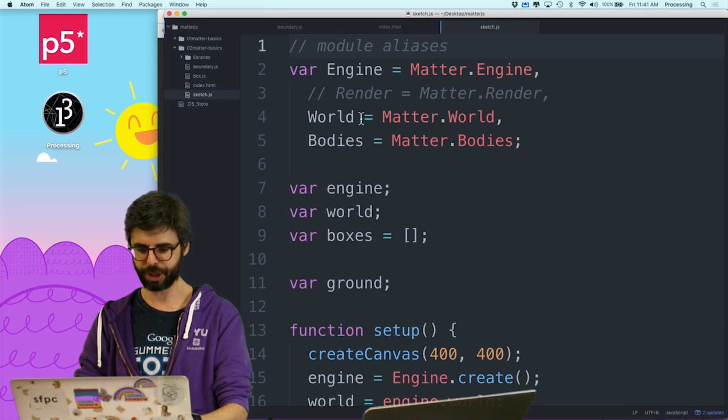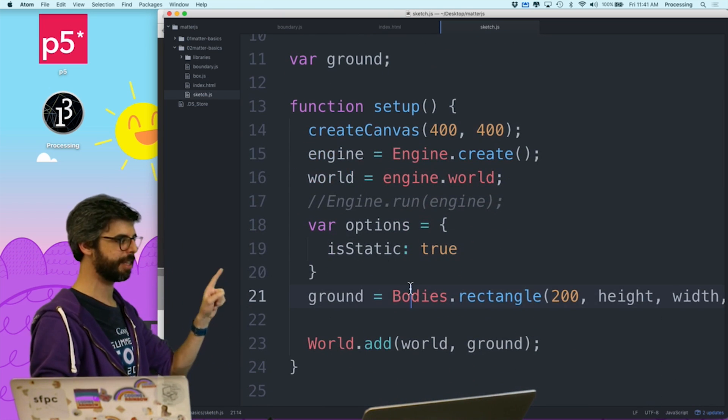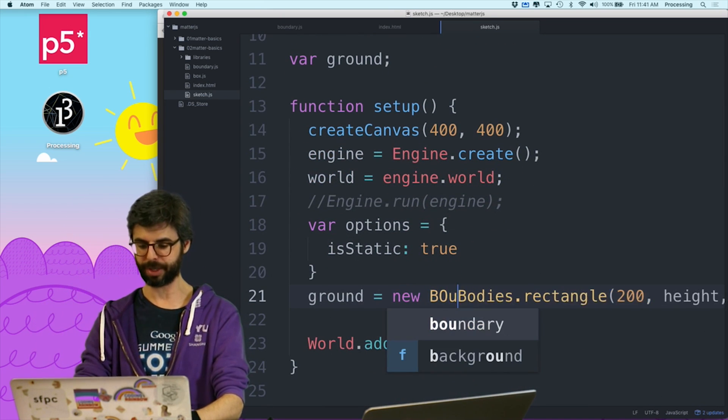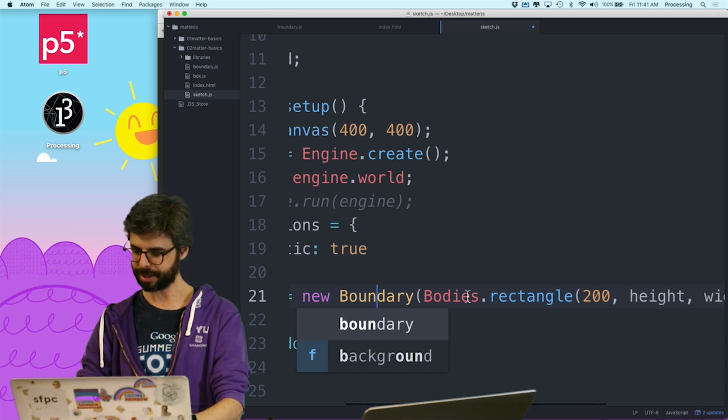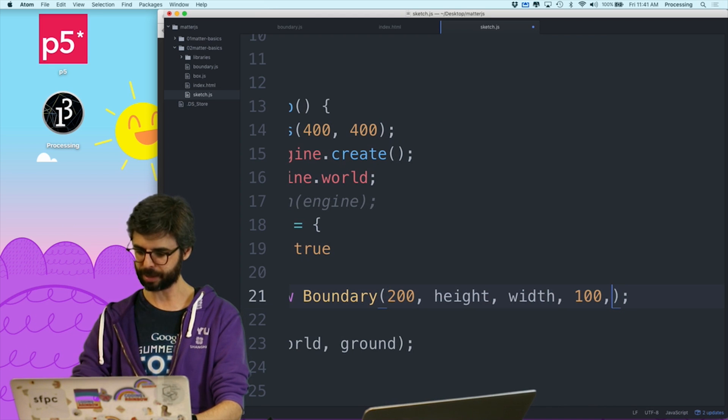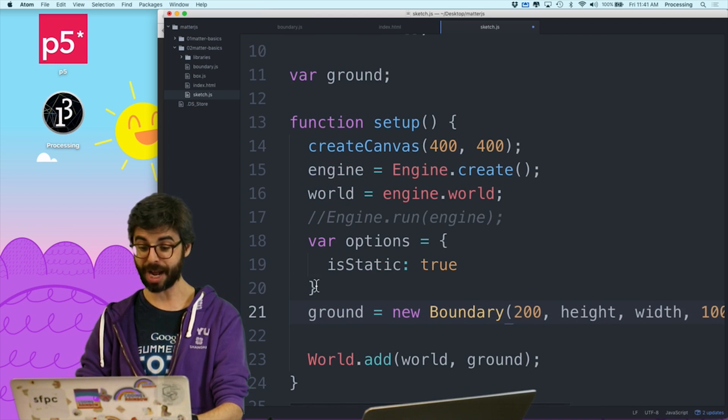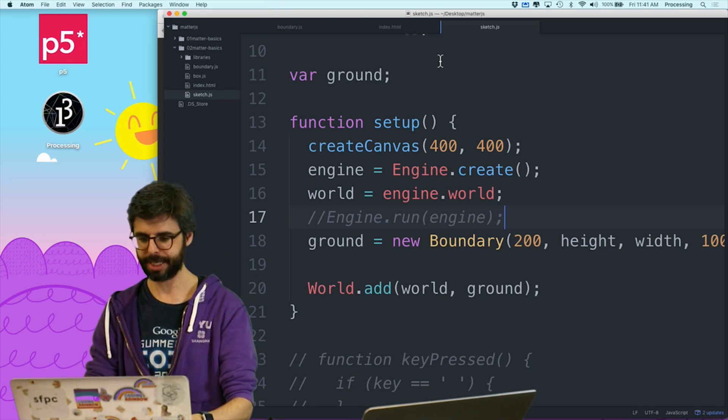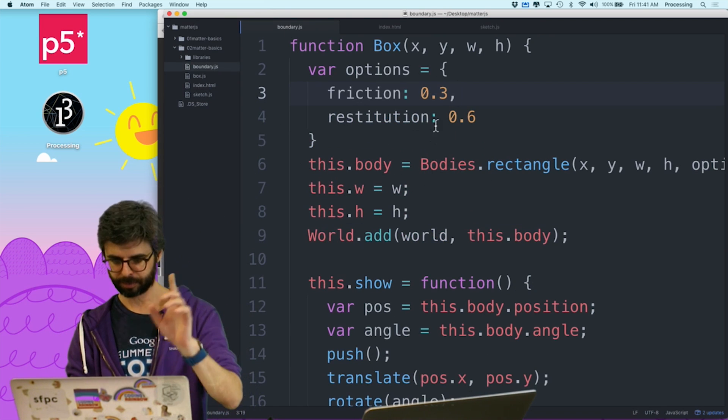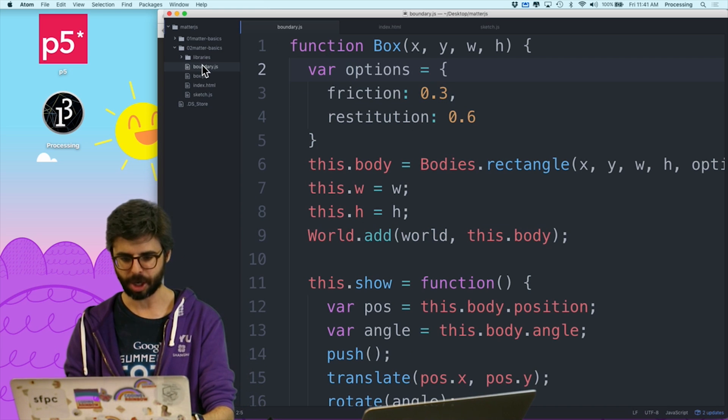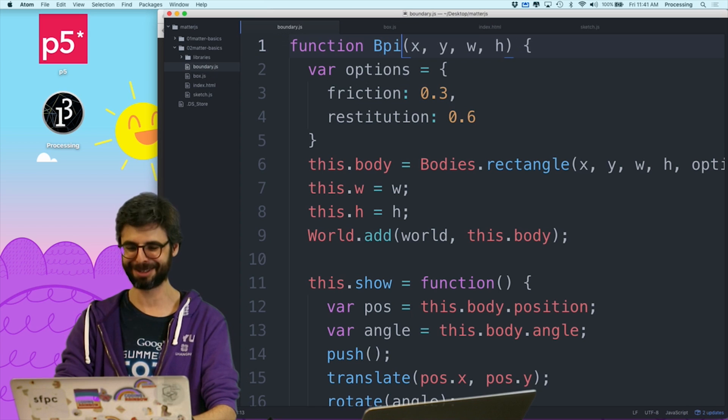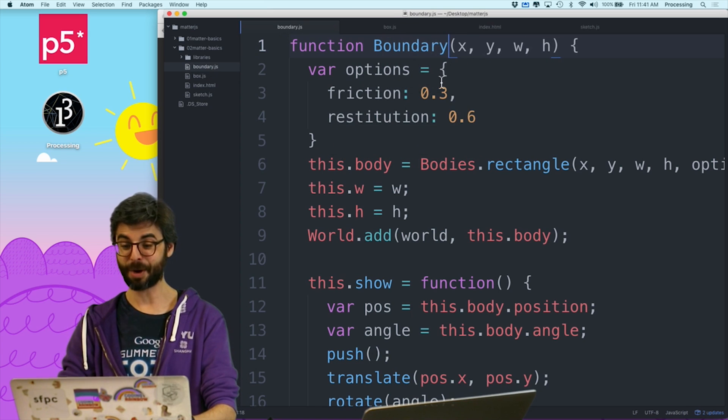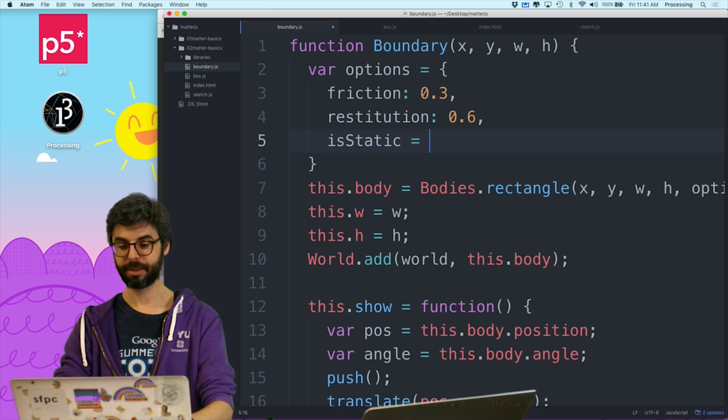Now what I want to do is this ground variable, instead of creating the body right here, I want to say new boundary, which is my own thing. And I'm going to use those same arguments. 200 height, and then I'm going to get rid of options. And then what I'm going to add under options is, in the boundary object. Whoops, where's that boundary object? Oh, it says box here. Wait, wait, wait, wait. Oh yeah, box. This needs to say boundary.